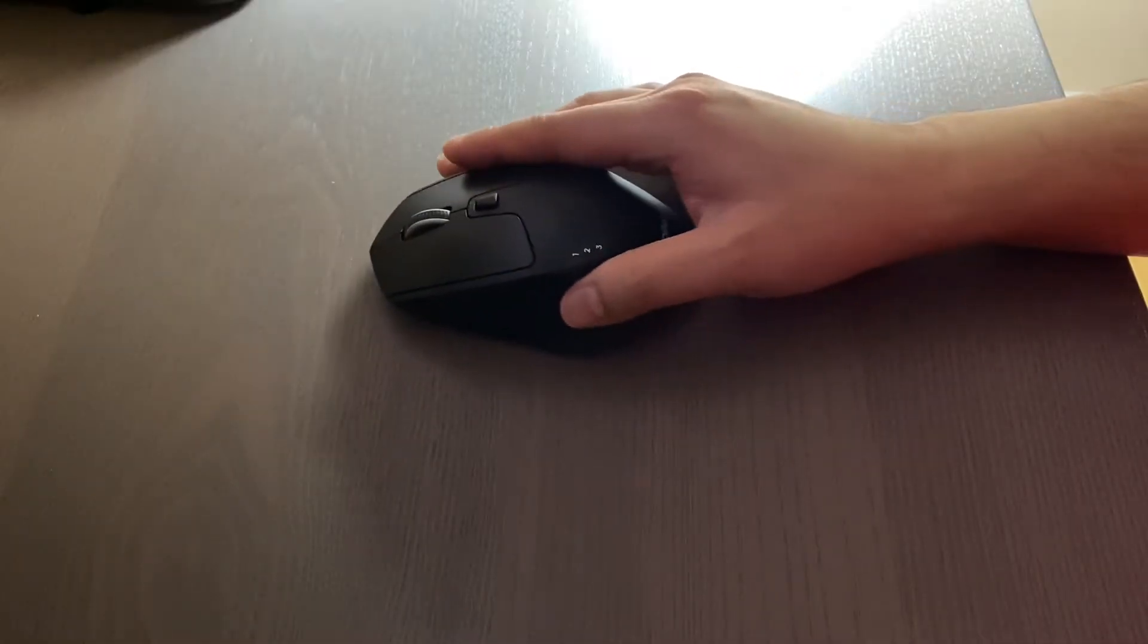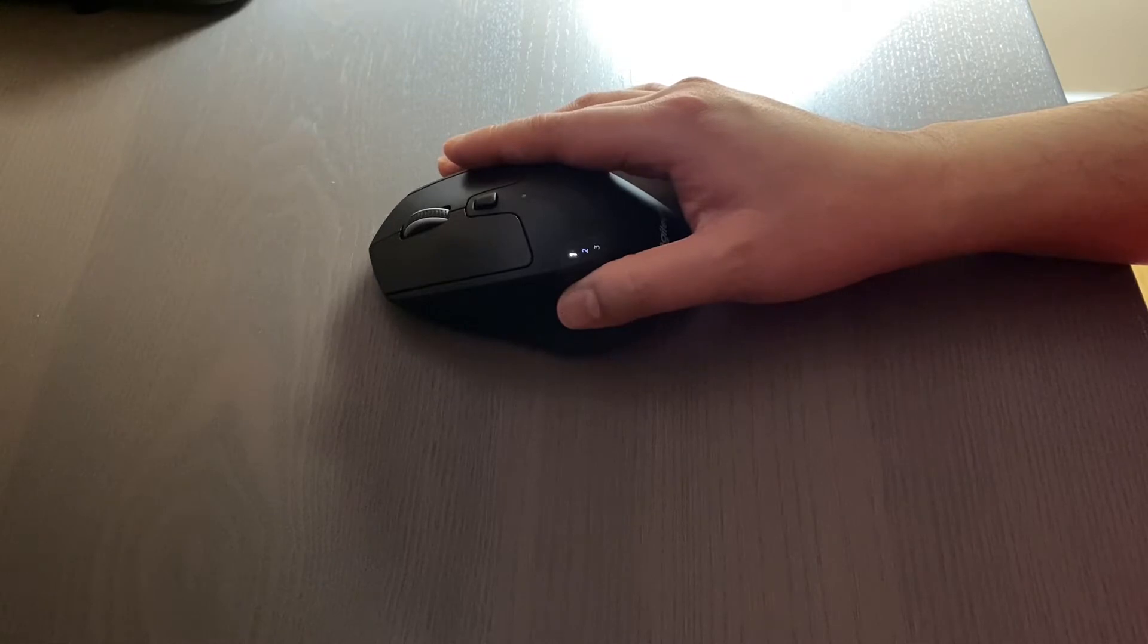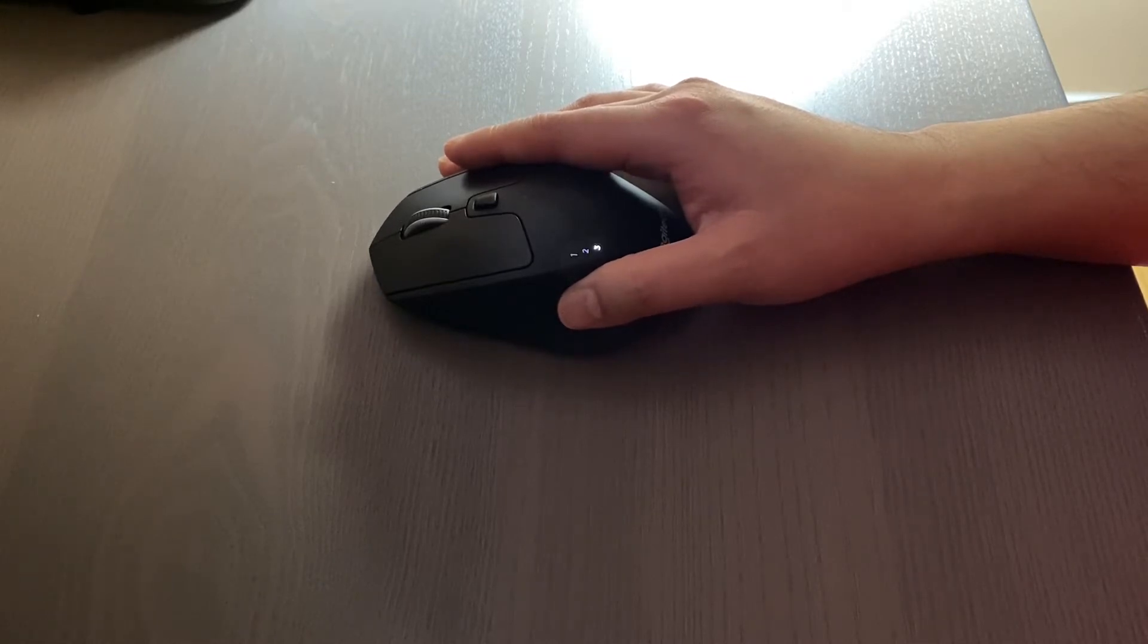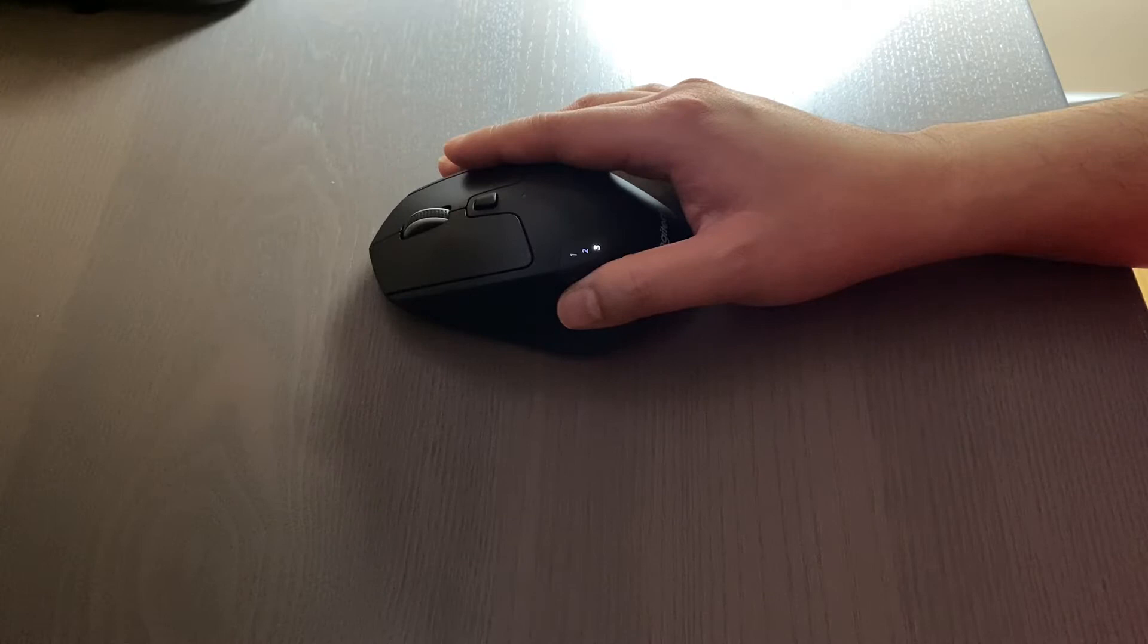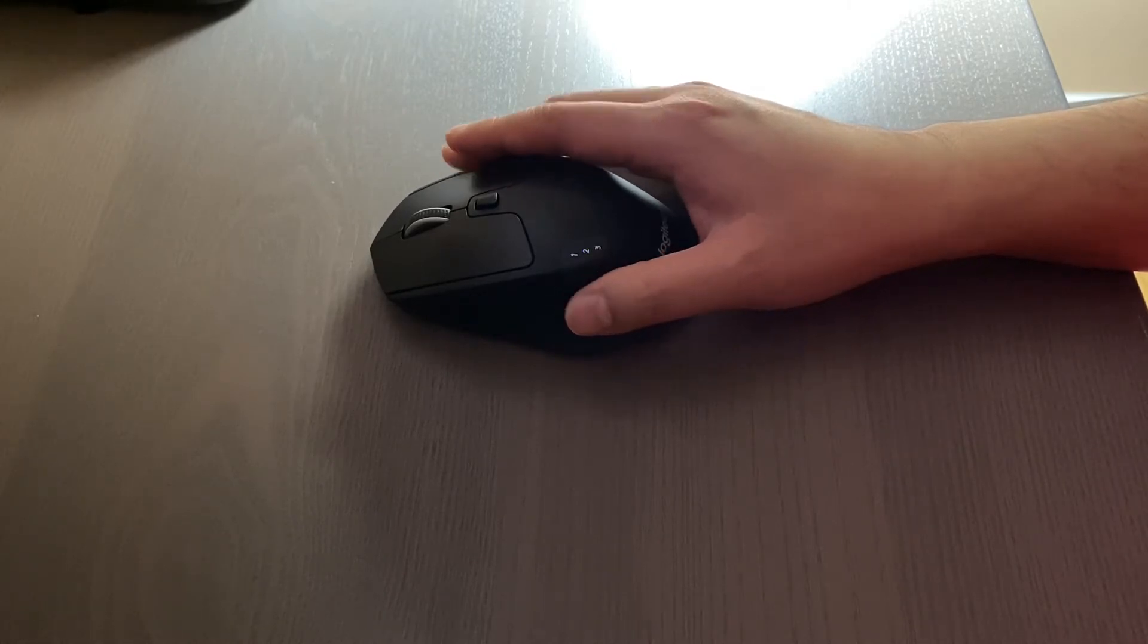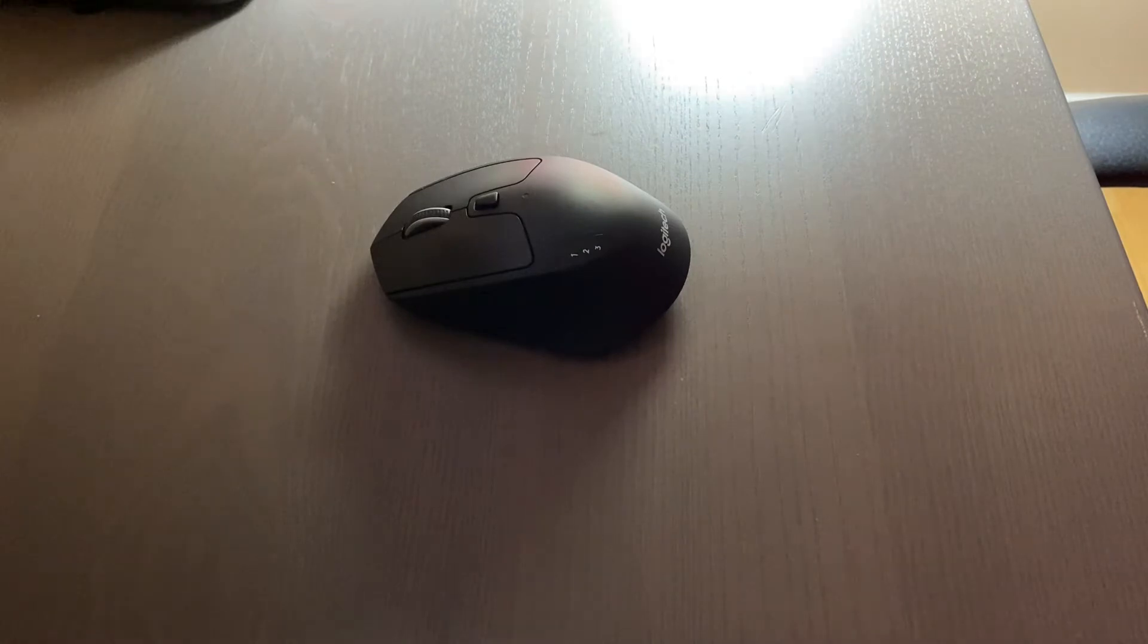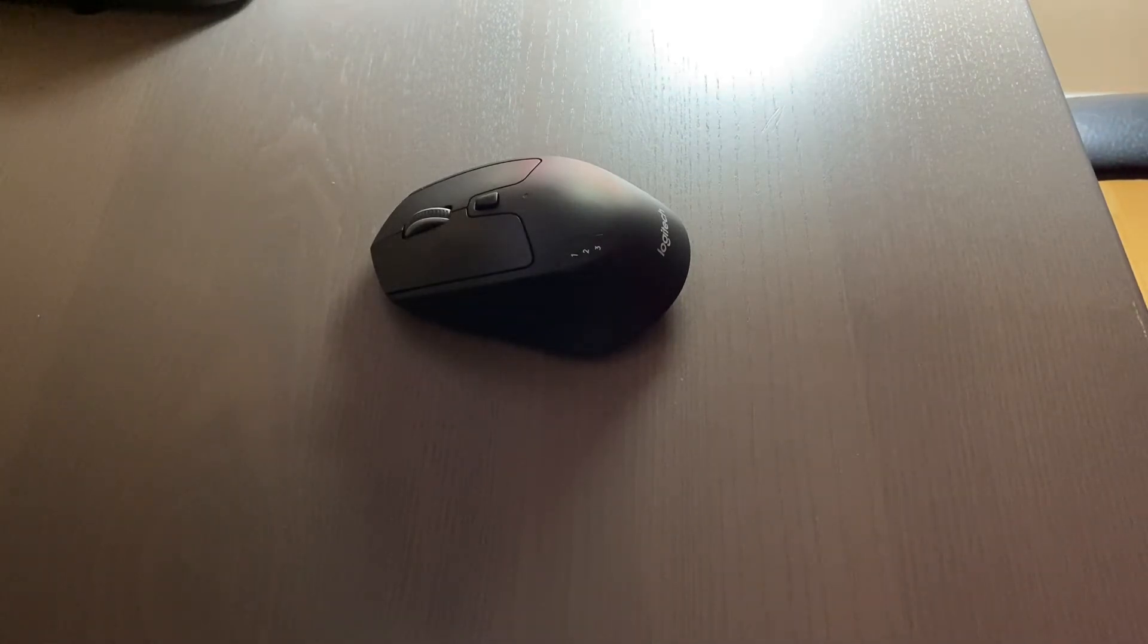Switching between devices is almost seamless on a USB connection, but switching devices while on a Bluetooth connection can take a second to a few seconds, depending on how fast the mouse is able to sync with the computer. One thing to know here is there's a noticeable latency over Bluetooth connection when compared to the USB connection.